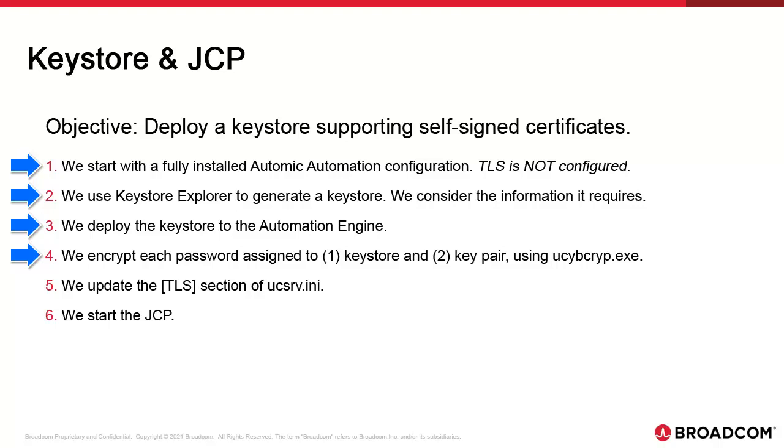Then we update UCSRV.ini. We specify the name and location of the keystore file and the two encrypted passwords. Finally, we start JCP to make sure it works.